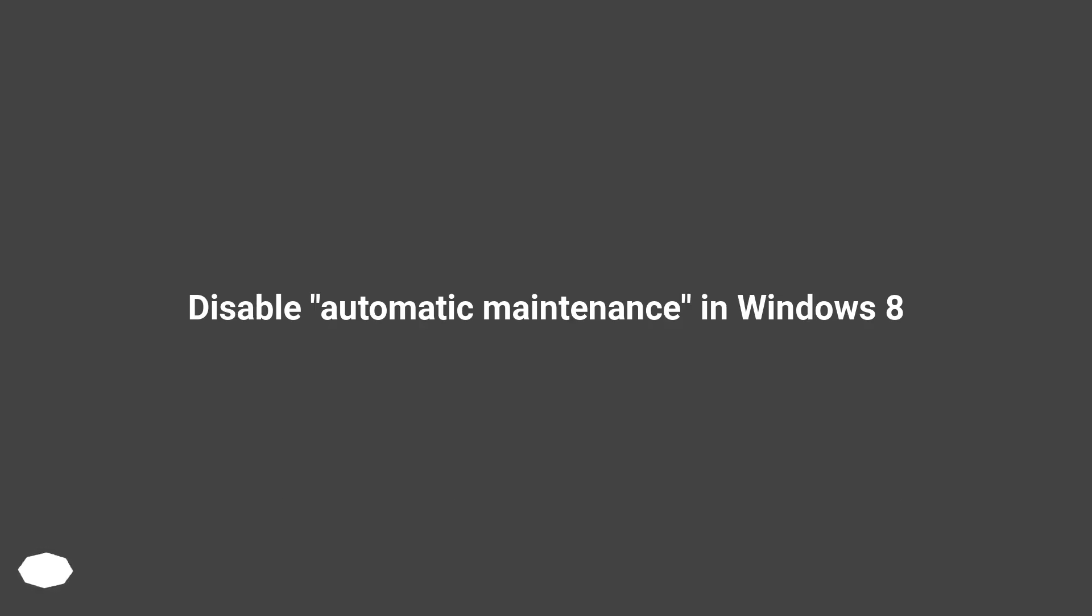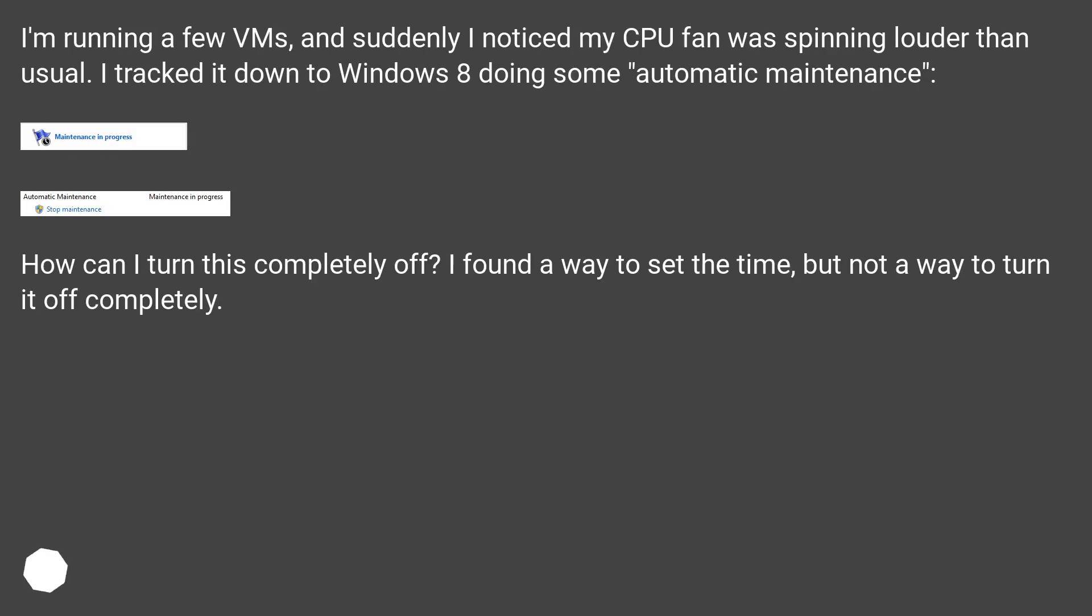Disable Automatic Maintenance in Windows 8. I'm running a few VMs, and suddenly I noticed my CPU fan was spinning louder than usual. I tracked it down to Windows 8 doing some automatic maintenance.